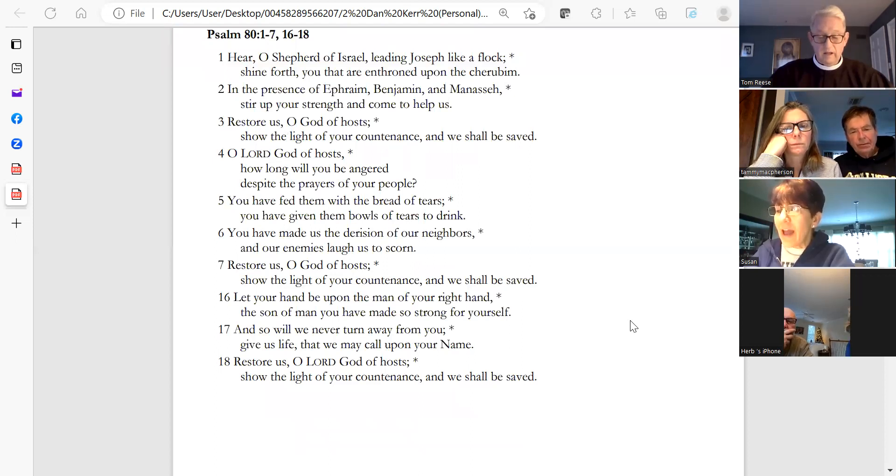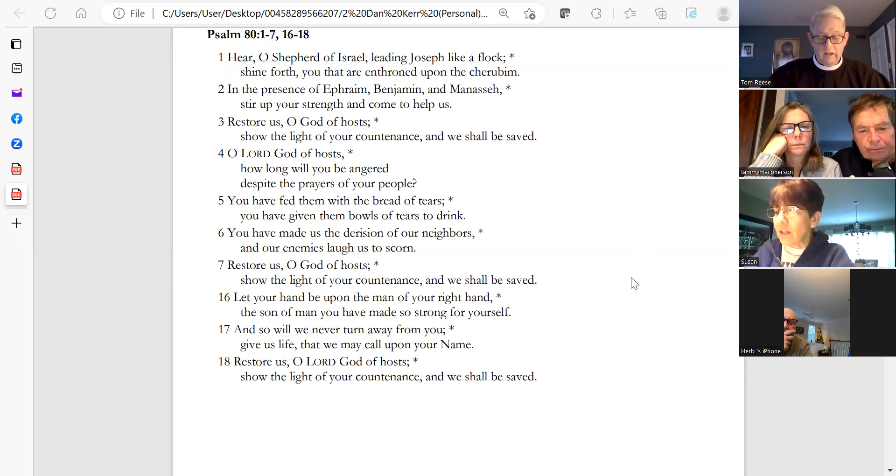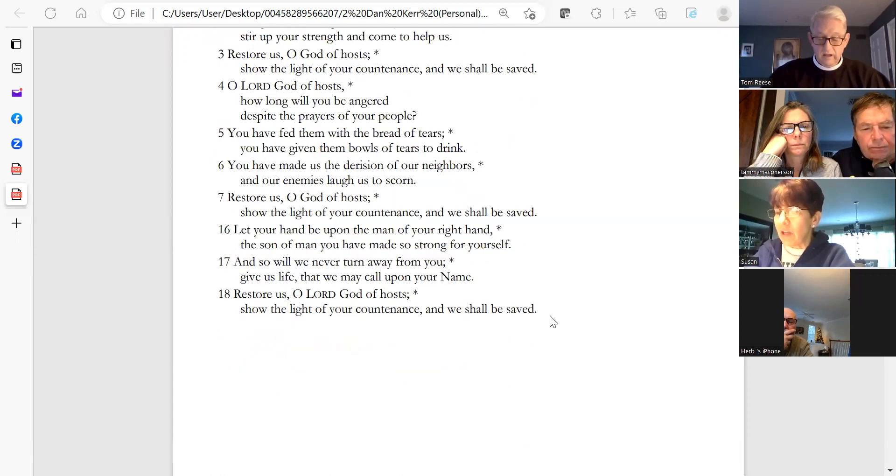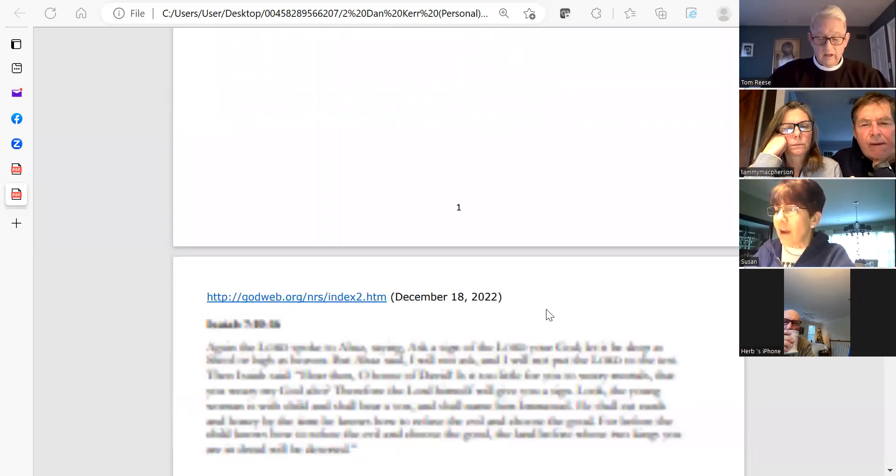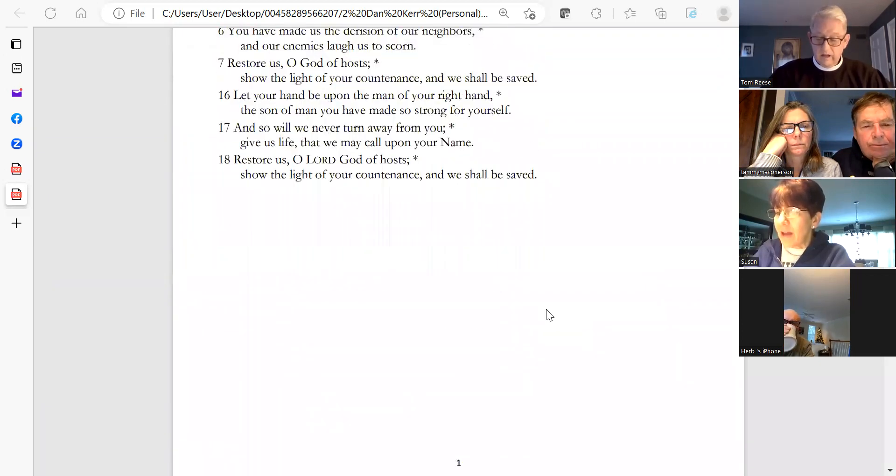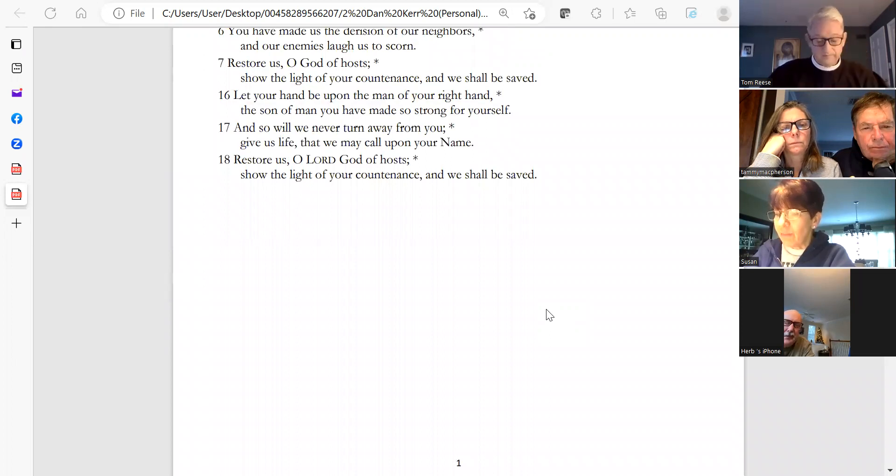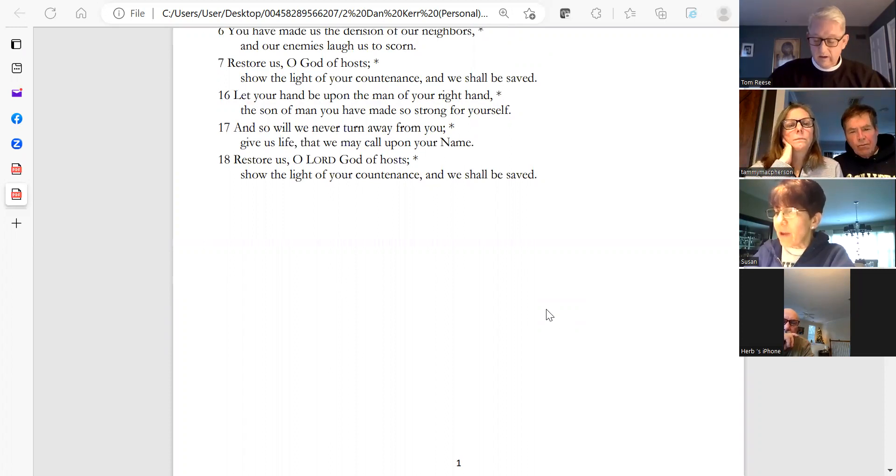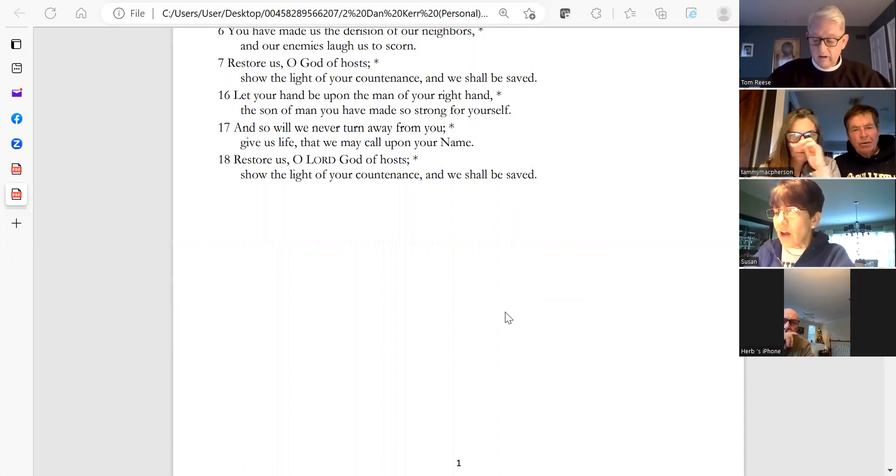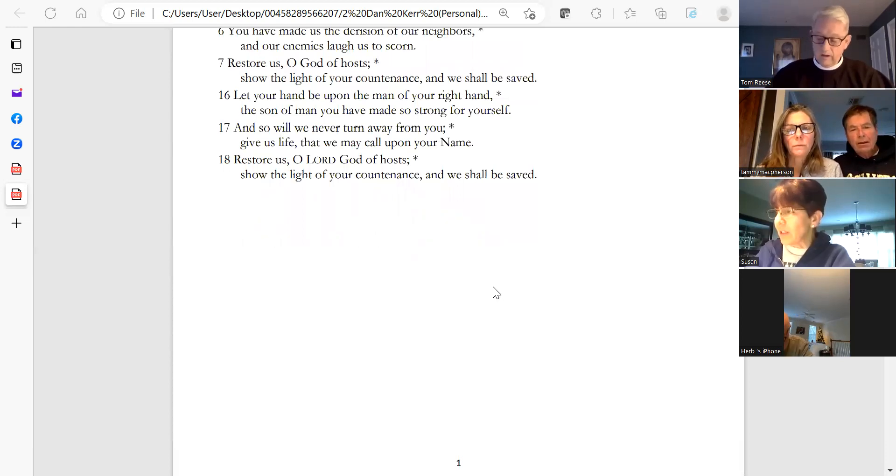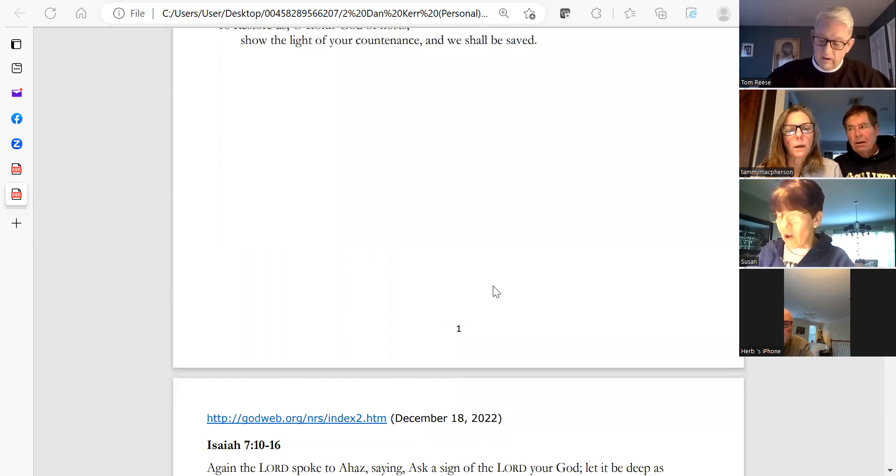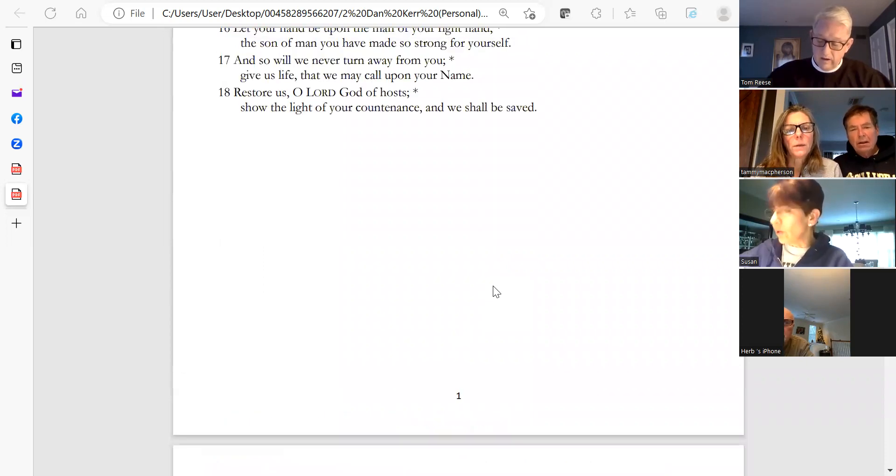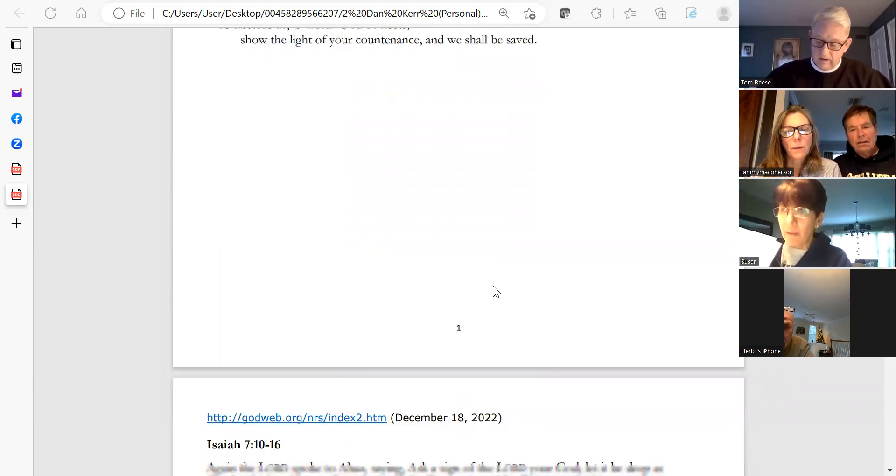Restore us, O God of hosts. Show the light of your countenance and we shall be saved. Let your hand be upon the man of your right hand, the son of man you have made so strong for yourself. And so will we never turn away from you. Give us life that we may call upon your name. Restore us, O God of hosts. Show the light of your countenance and we shall be saved. Glory to the Father and to the Son and to the Holy Spirit, as it was in the beginning, is now, and will be forever. Amen.